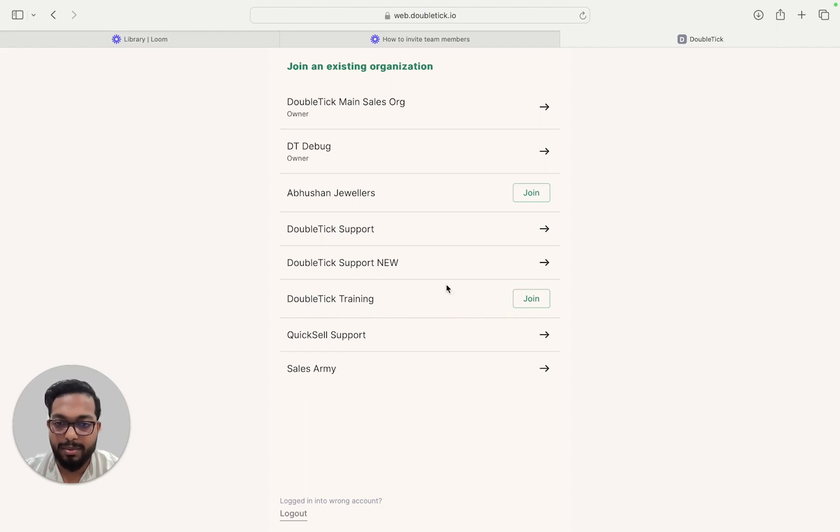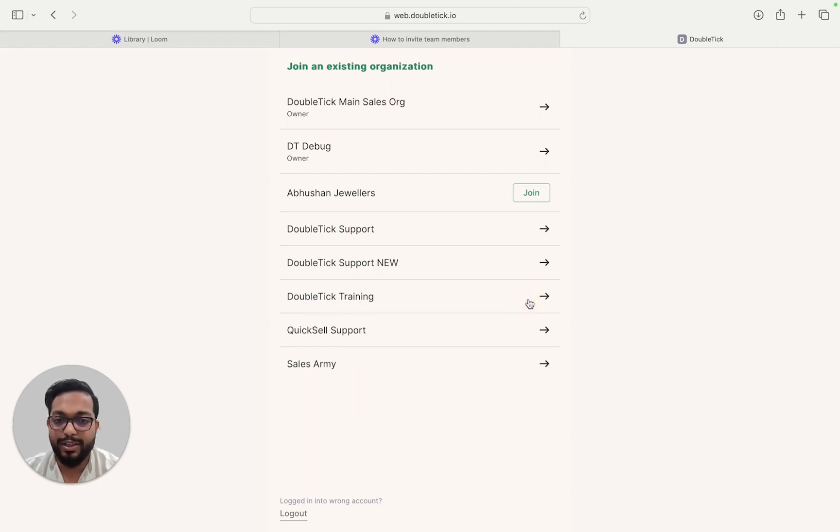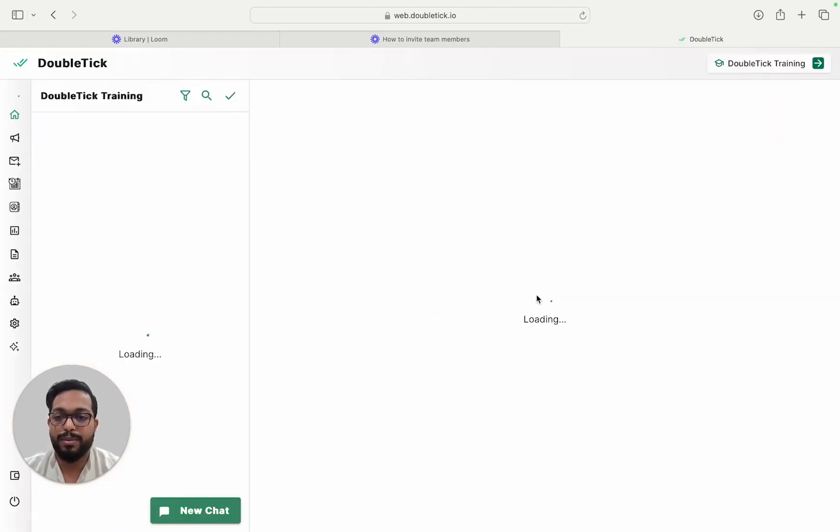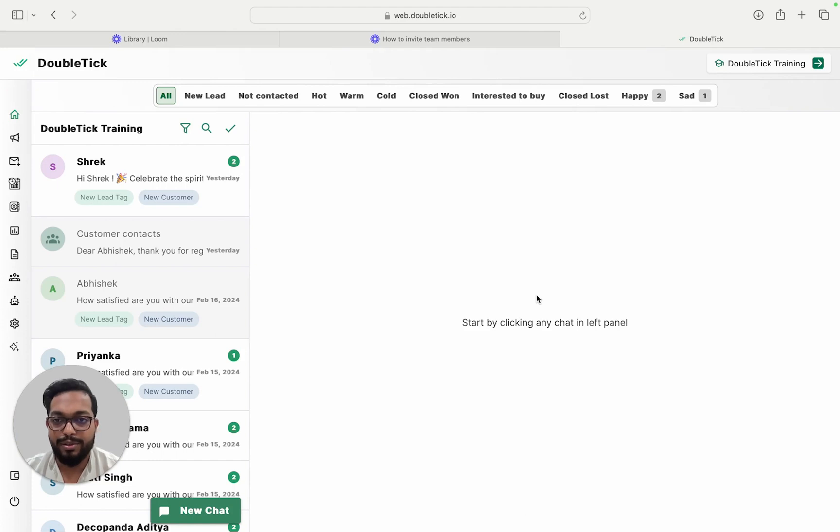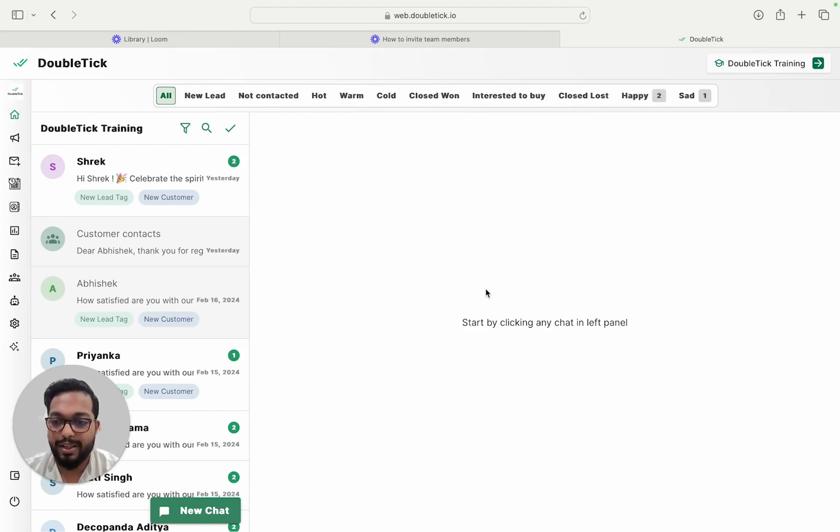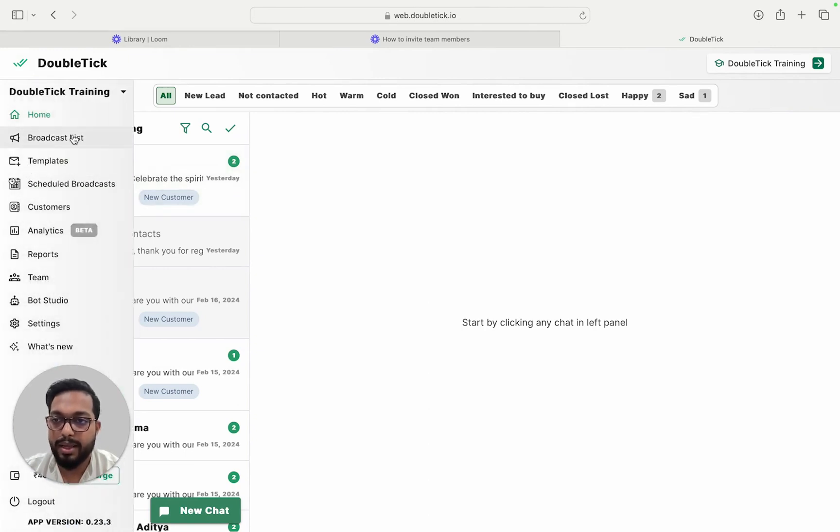For example, in DoubleTick Training, they can click on Join and they would be logged into their own panel. Depending upon the roles that you are going to allow your team member, they would be able to access different parts of the panel.